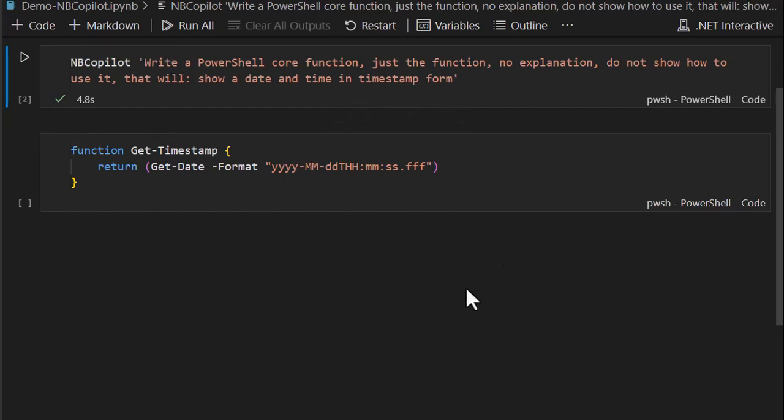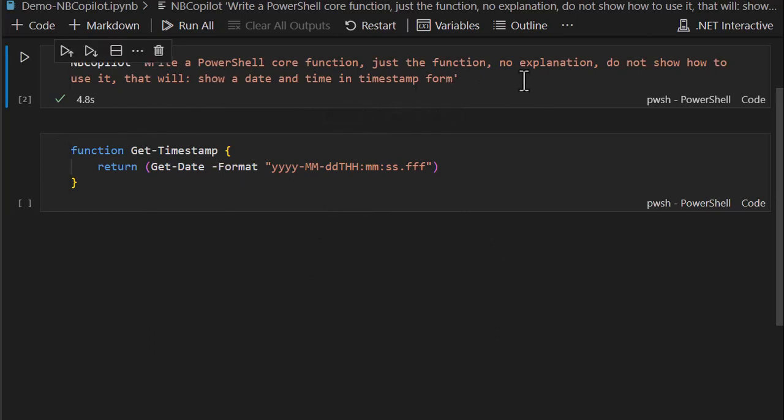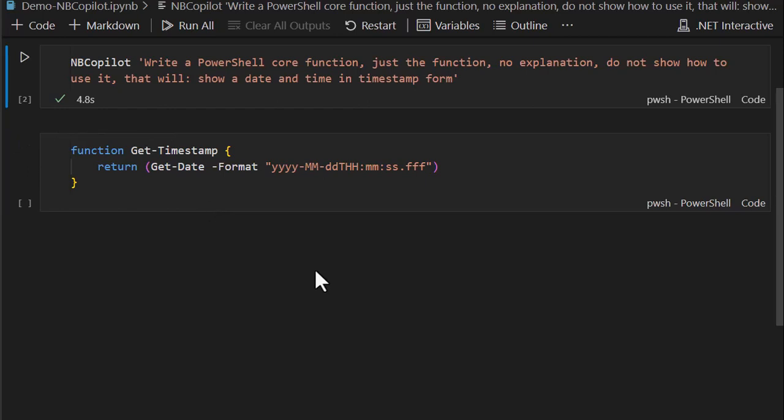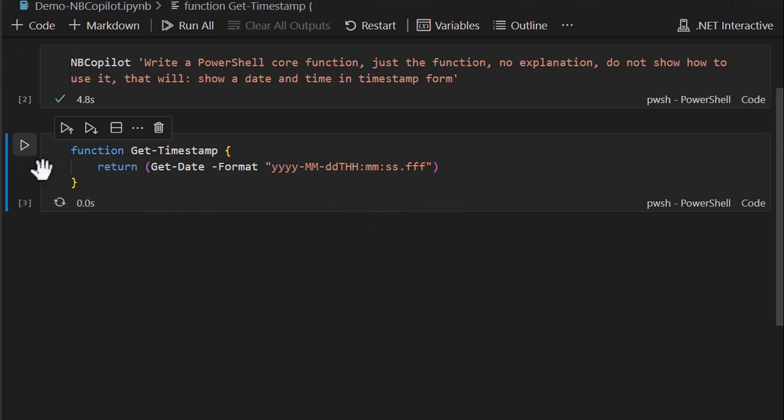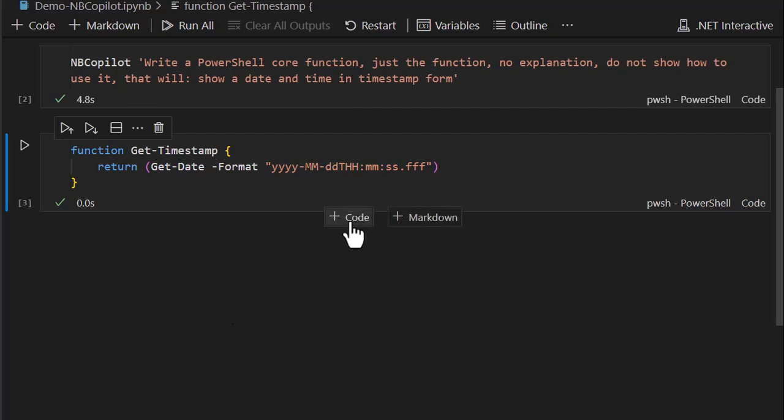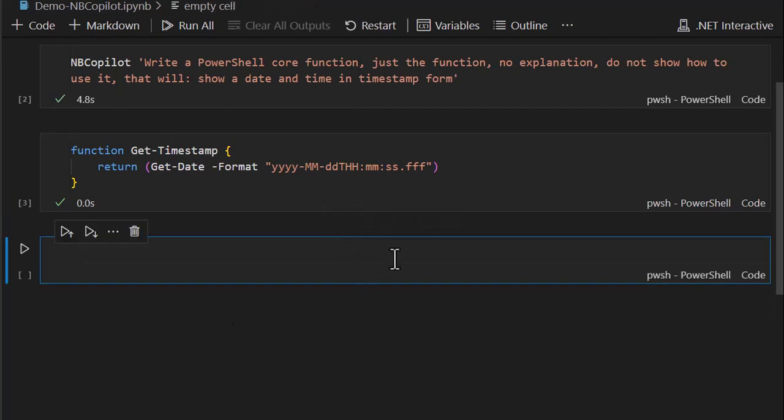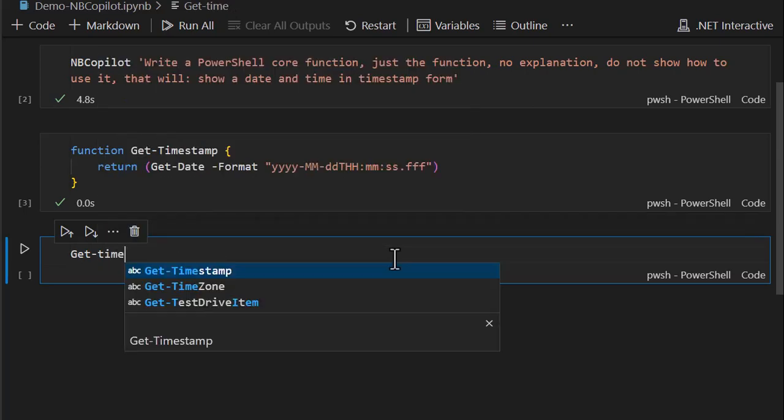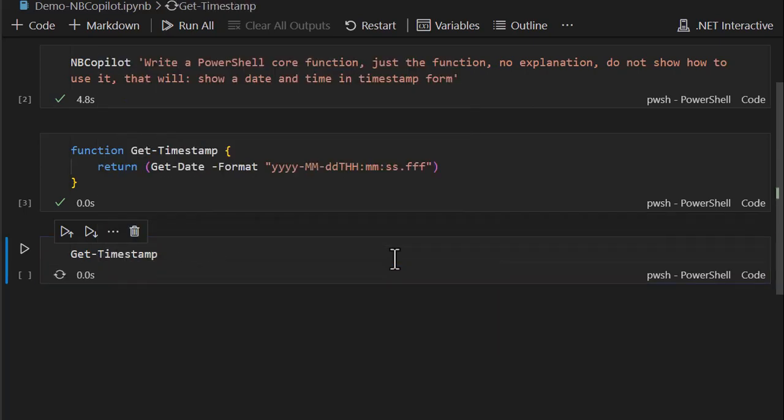And it came back with that code. NB Copilot takes that, parses it, gets it ready, and then inserts it as another cell inside of your polyglot notebook, so when you save it, all of this will be available to you. Now I can come down here and I can give it a try.